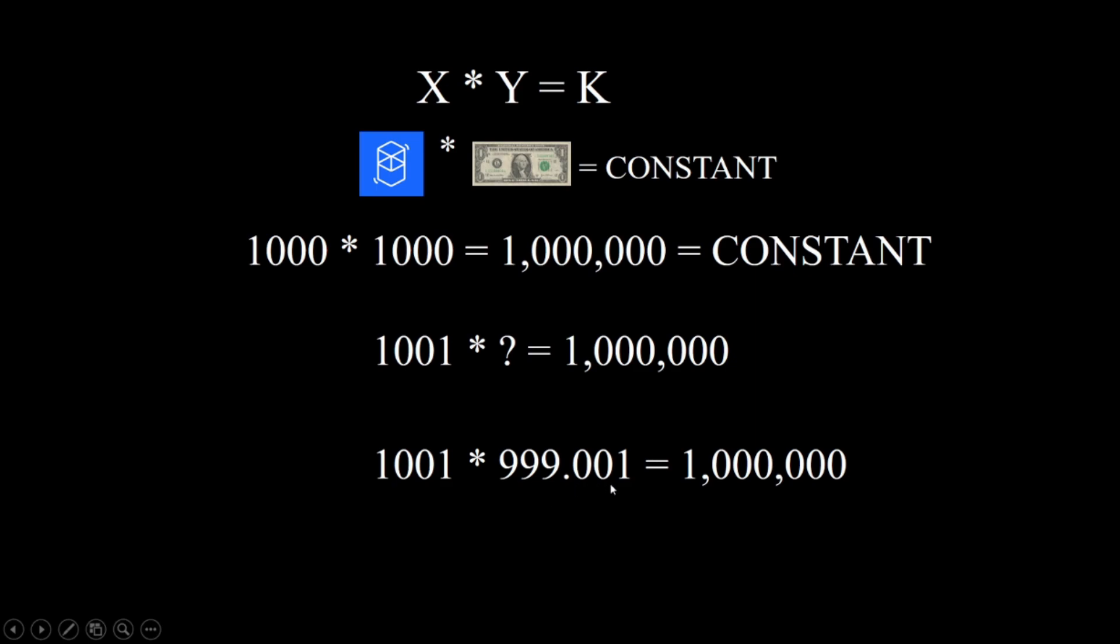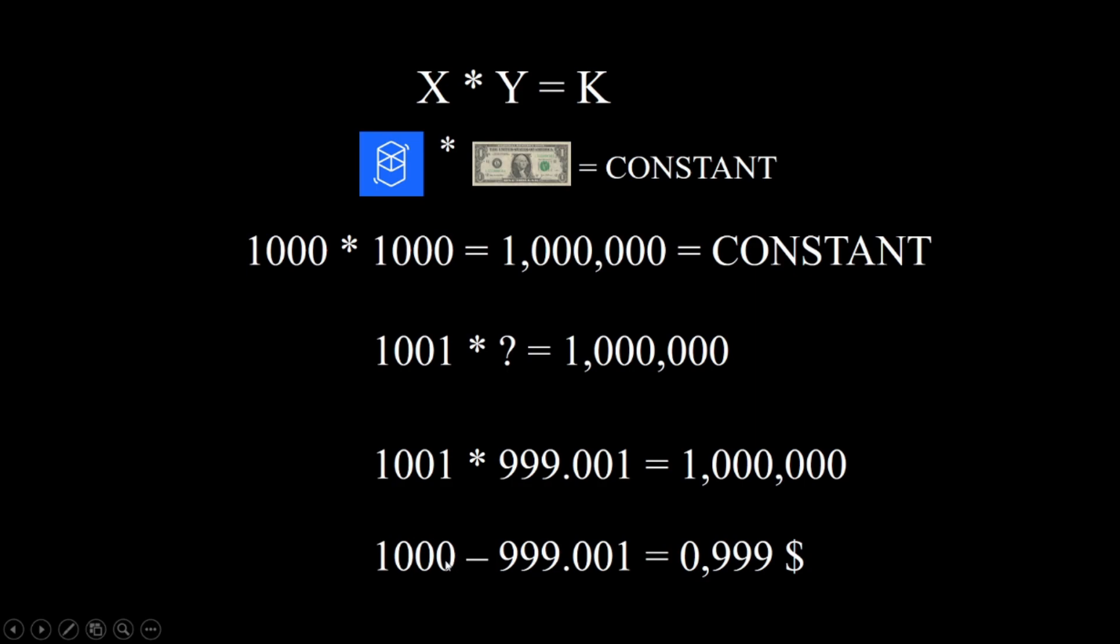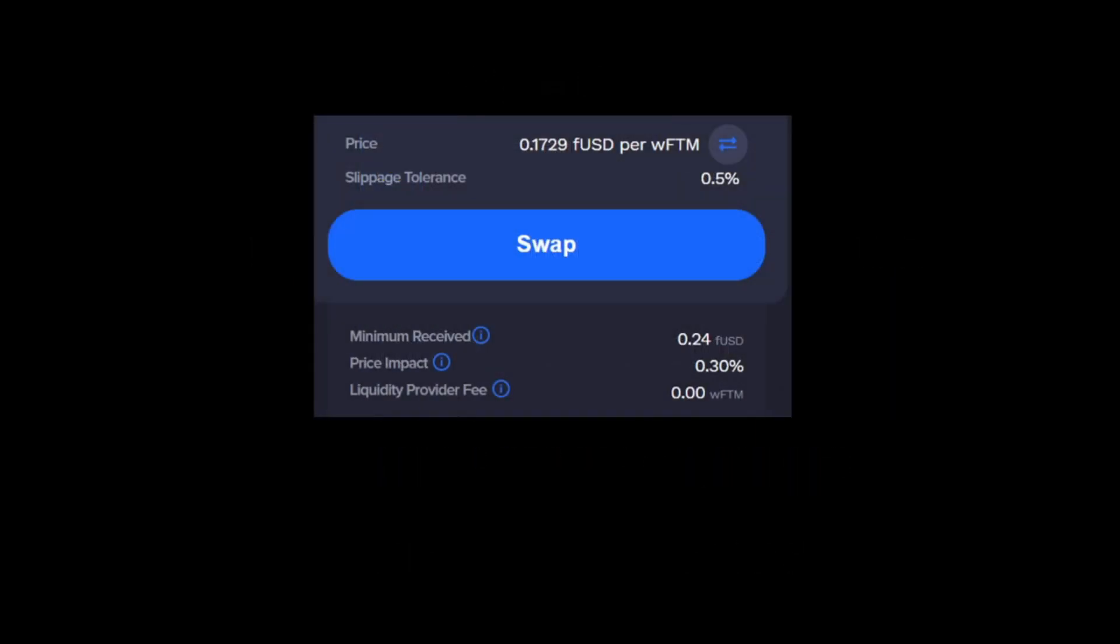We previously had 1000 dollars, so if we subtract this number from the previous one, we get how much dollars we should take. It's a little bit complicated if you are not familiar with the automated market-making system, but it's not that complicated actually. So at first 1 FTM was 1 dollar, and now 1 FTM is 999 over 1001, which equals 0.998 dollars.